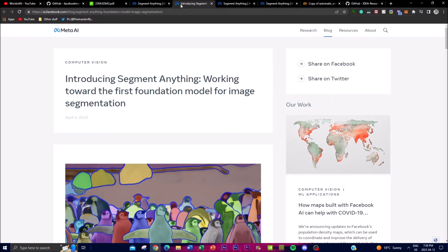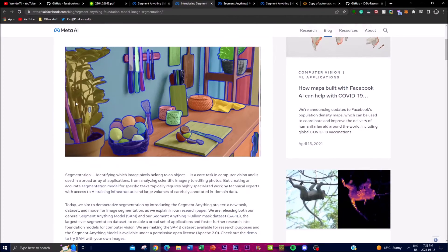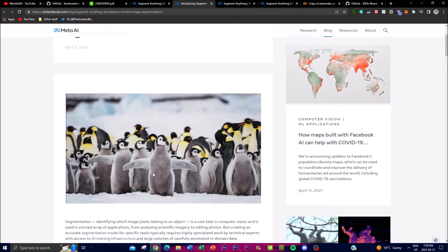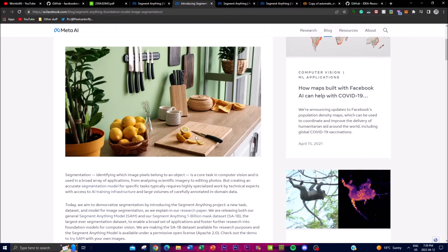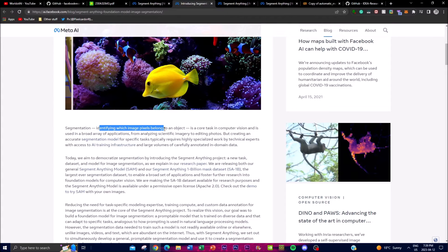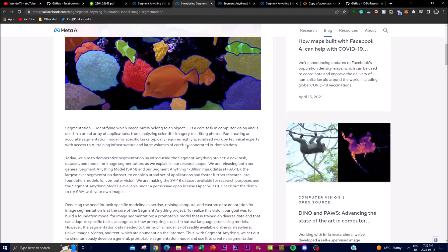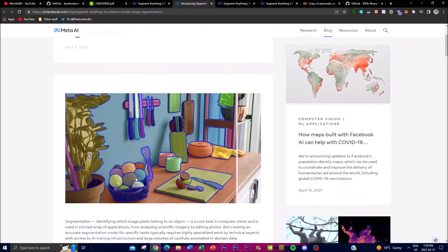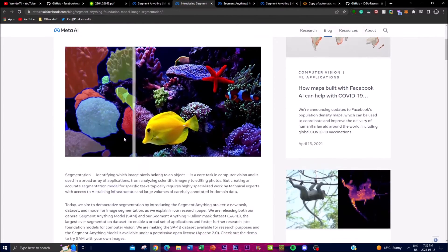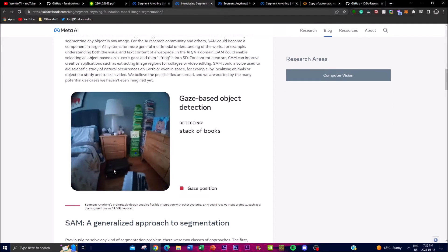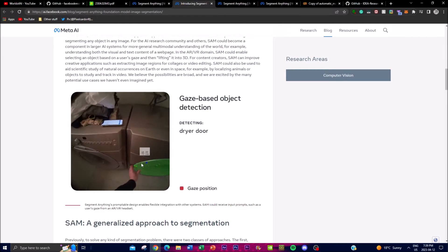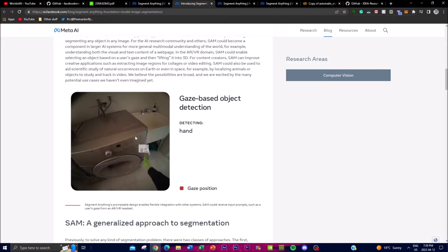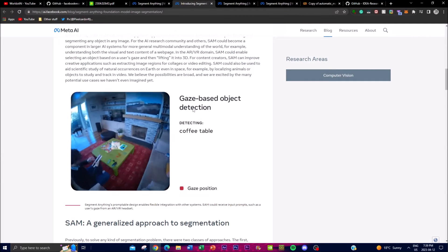Segmentation is a fundamental task in computer vision that identifies which image pixels belong to an object. In this example, we can see the image is in a multi-level model and it identifies different things in the picture. It is quite crucial and effective in a broad array of applications, applicable to large volumes of different companies as well as AI training infrastructures — for videos as well as images. In one example, it detects a book when selecting a certain area, and this is their gaze-based object detection.